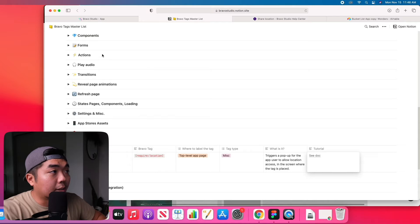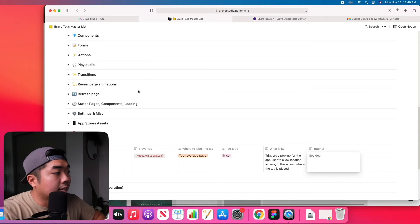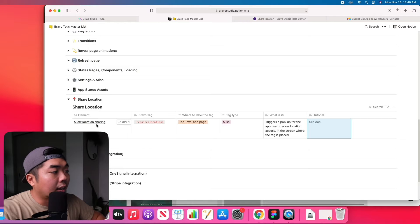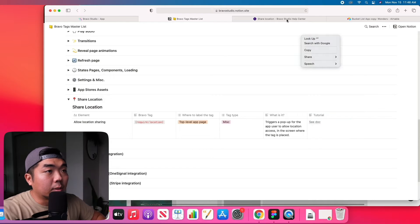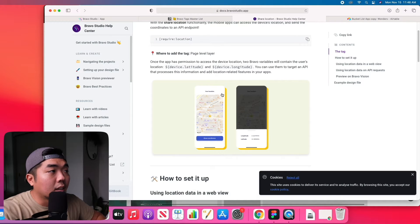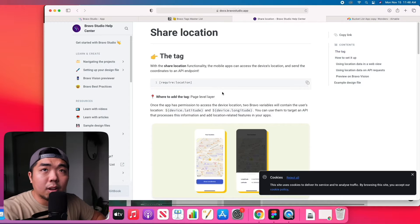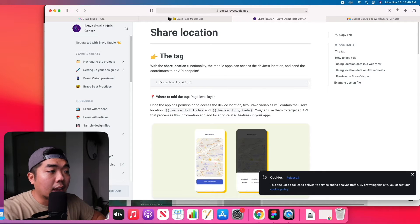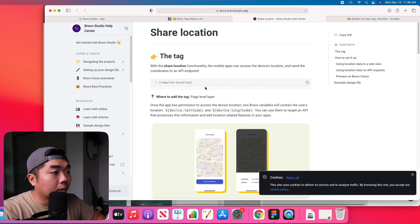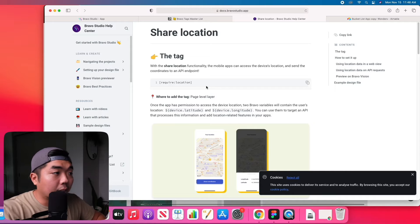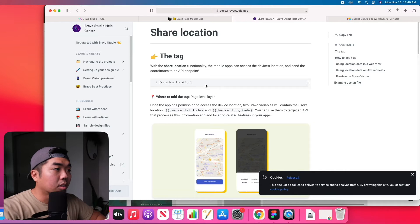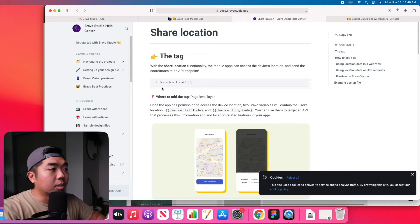Now we can take a look again at Bravo's documentations under bravo tags list under the share locations. There is allow location sharing, we can go ahead and see the documentations and we're going to follow this and see what we have to add into our Figma file and what tags we need to include.